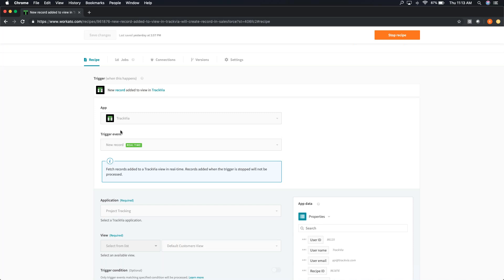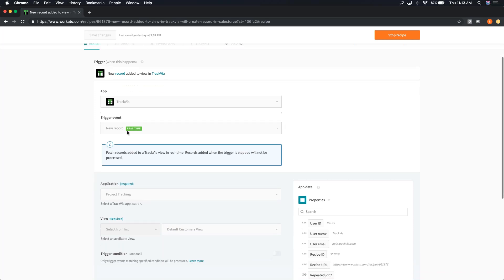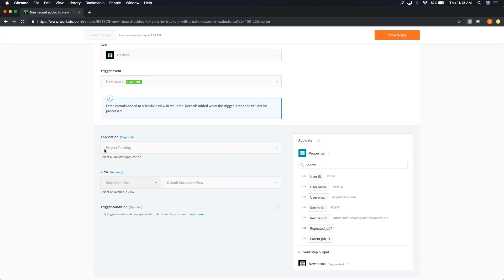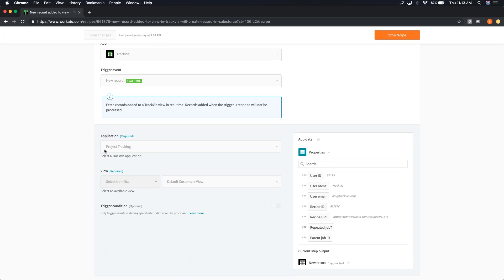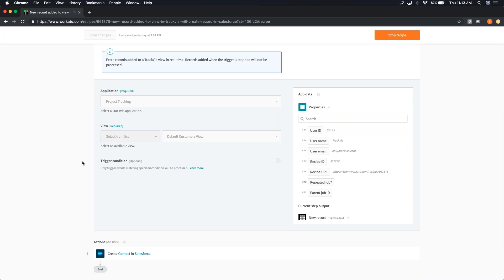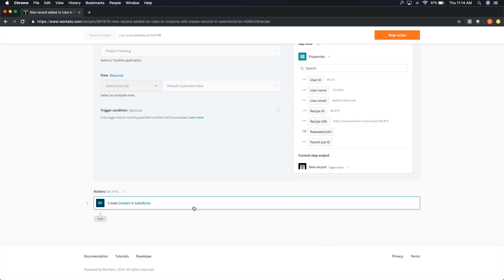When we dive into the trigger, it's asking us for basic information: what app are we starting with, and what's the trigger event. We talked through the three options — we're going to do this in real-time. It looks for that project tracking application, and we're watching for a new customer added to the default customer view. This is basically the setup to talk to that TrackVia connector — you're saying I want to watch this view for any changes.